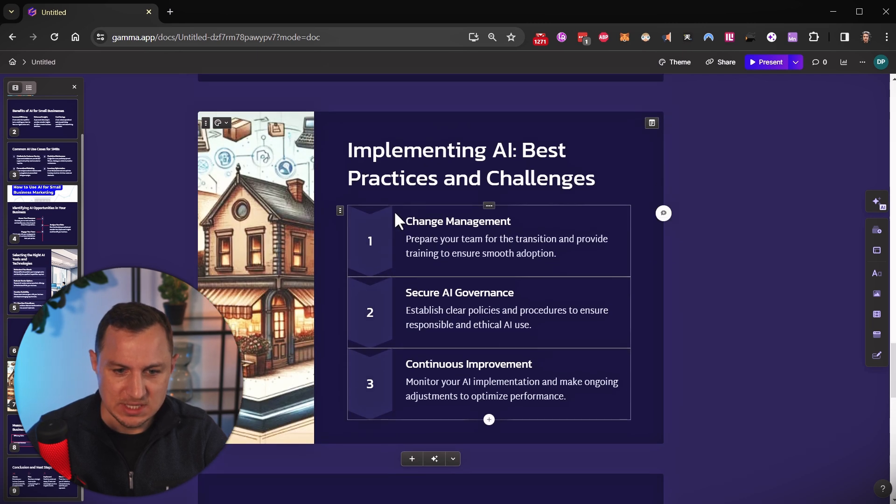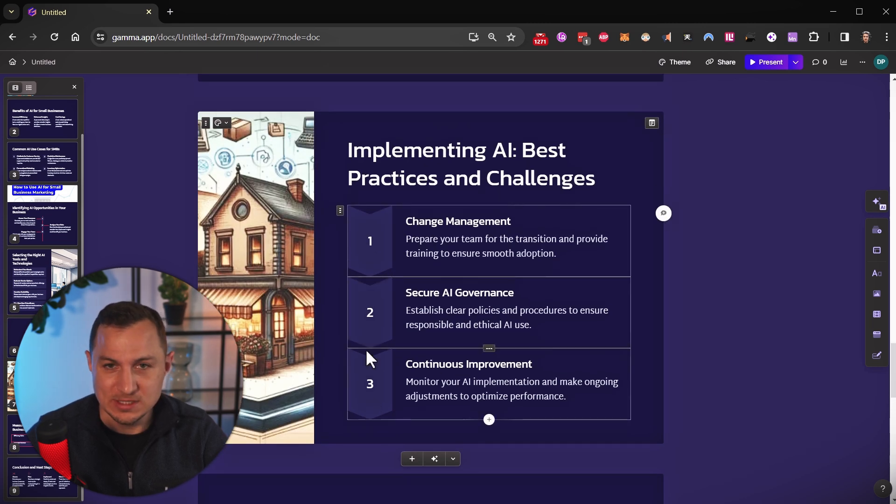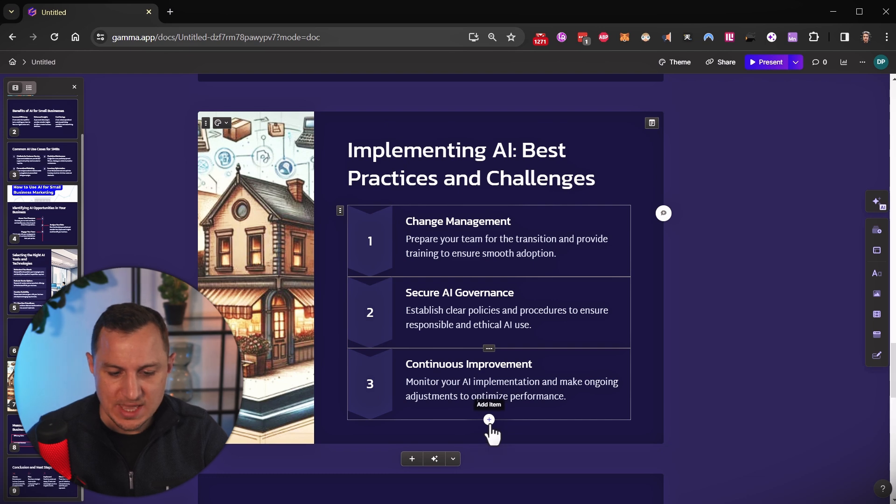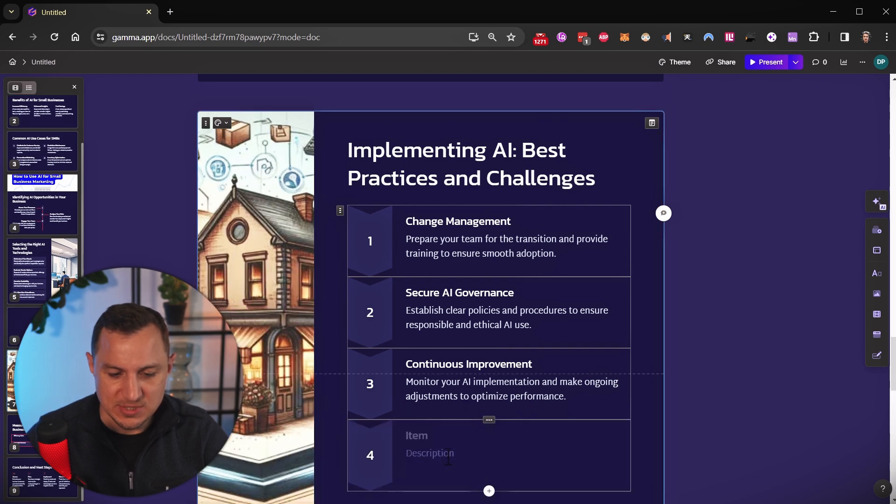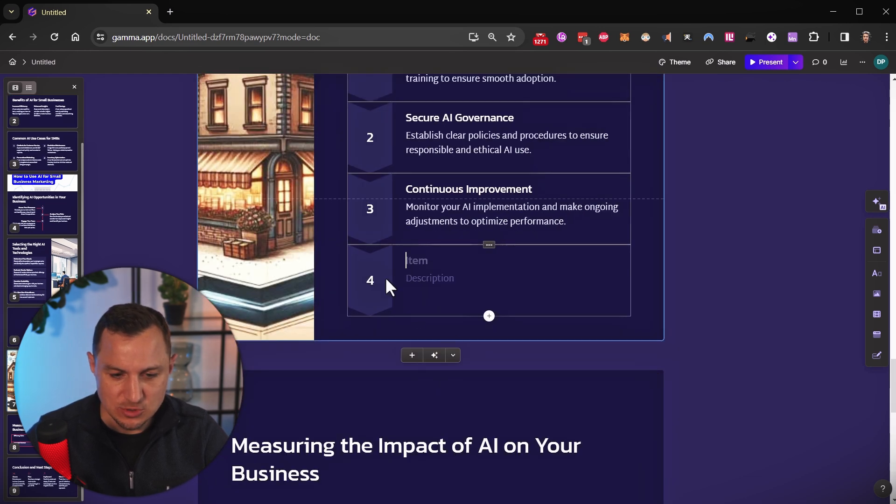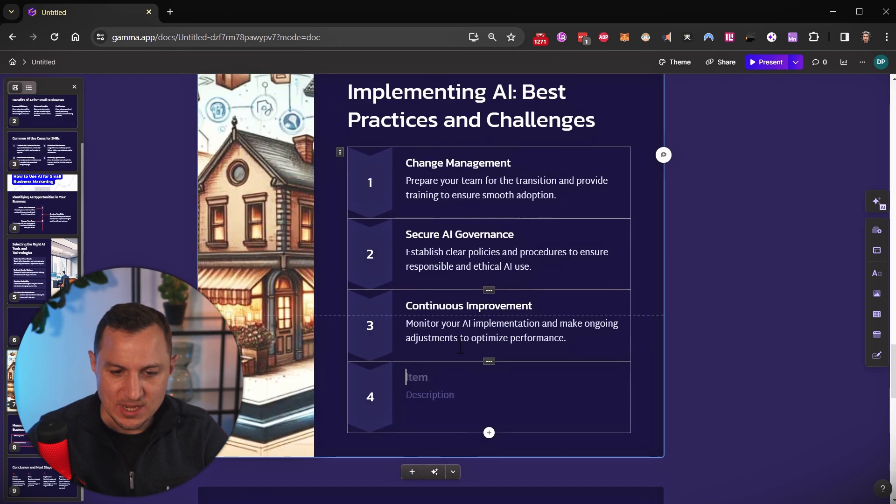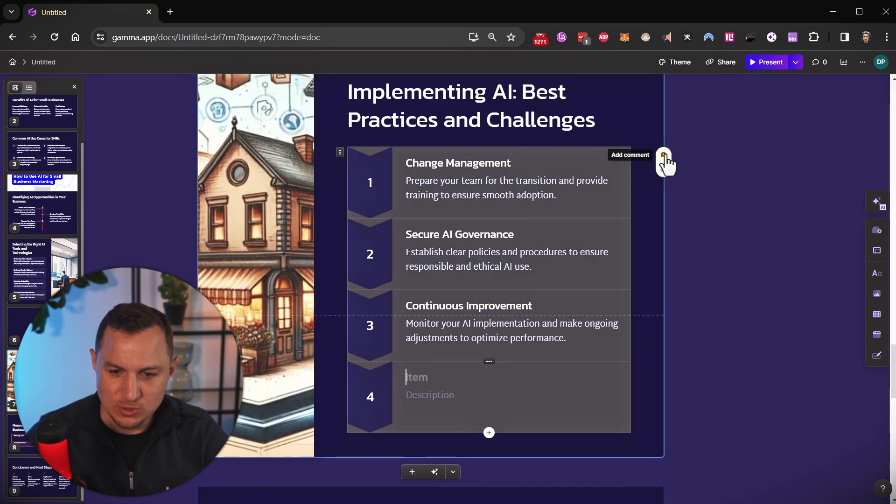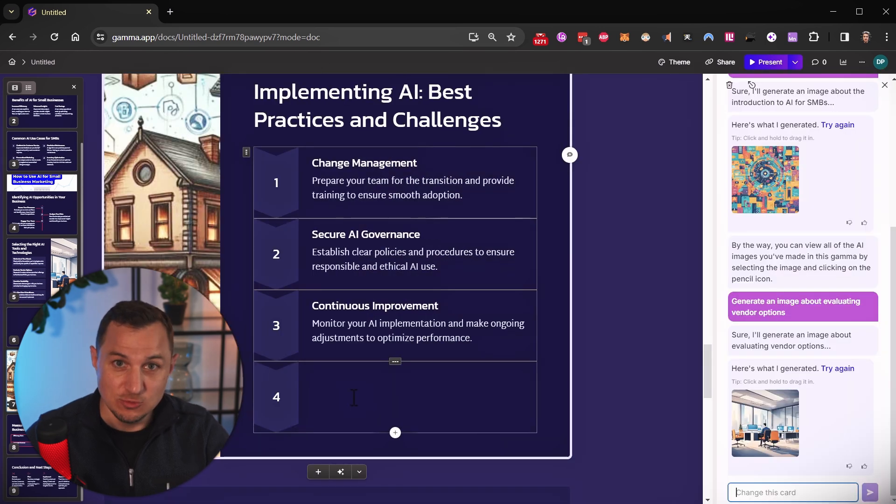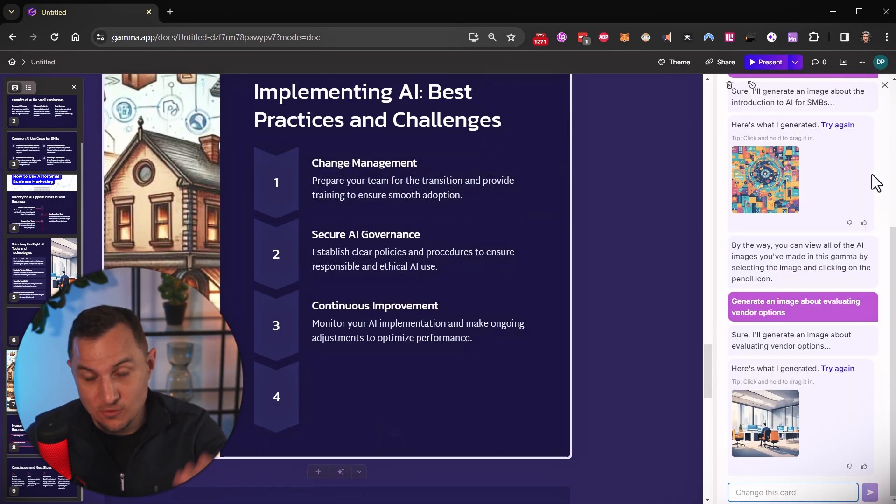You can also add new elements. So let's say it's not three best practices, but it's four, I could say add another best practice. And I can either manually write it out, or I can also order for it to generate it for me.